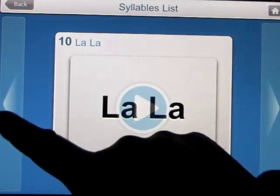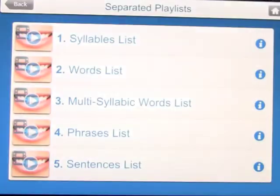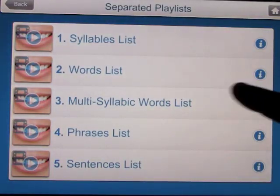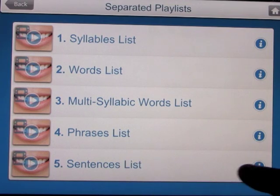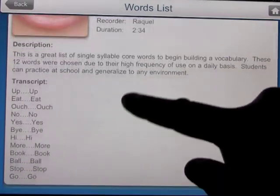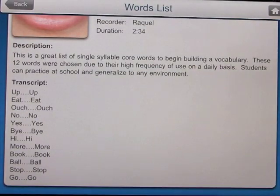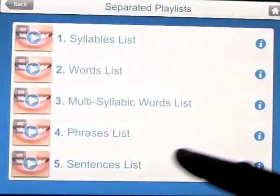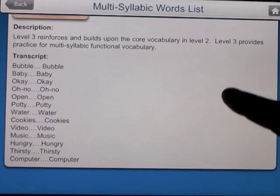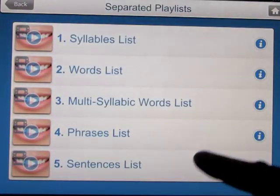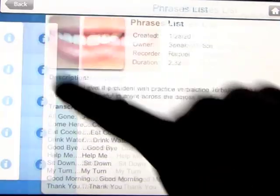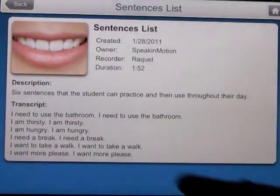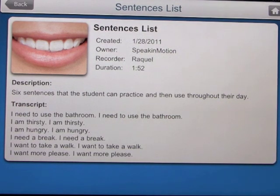You can go backwards and forwards in the menu and play them as many times as you like. Going back to the list, we also have words lists, symbolic phrases, and sentences. As you open each one, you get the words that are going to be on the video. Each one comes with around a dozen words. Let's go ahead and open up the sentences list — this is all about sentences, with six sentences that the student can practice and use throughout their day.